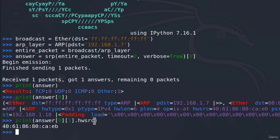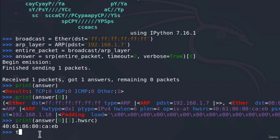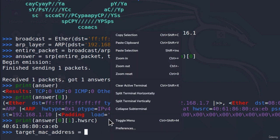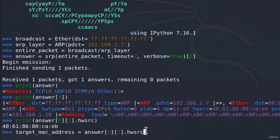All we need to do now is store that in a variable: `target_mac_address = answer[0][1].hwsrc`. Now we have our target's MAC address and we're ready to craft the malicious ARP packet.